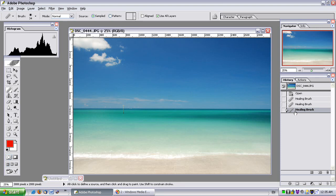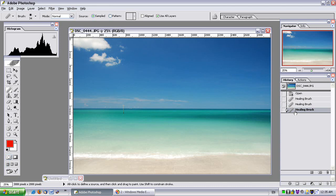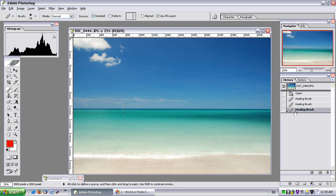Well, this is just an introduction to the power that the Healing Brush has to offer, but I think it's an important technique that you should be able to do to touch up photos. I hope this was helpful.